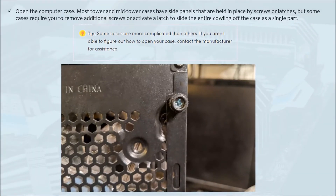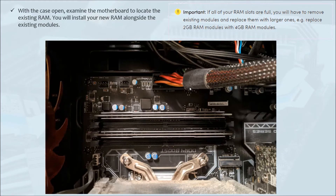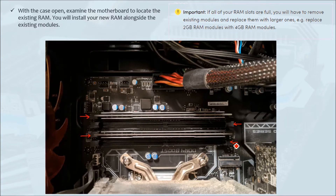Open the computer case. Most tower and mid-tower cases have a side panel held in place by screws or latches, but some cases require you to remove additional screws or activate a latch to slide the entire casing off as a single part. Find and remove the screws on your desktop machine to open the side panel. Once open, you can see the motherboard. You will notice there are RAM slots — in this example, two RAMs are already installed and there are two more free slots where additional RAM can be installed.